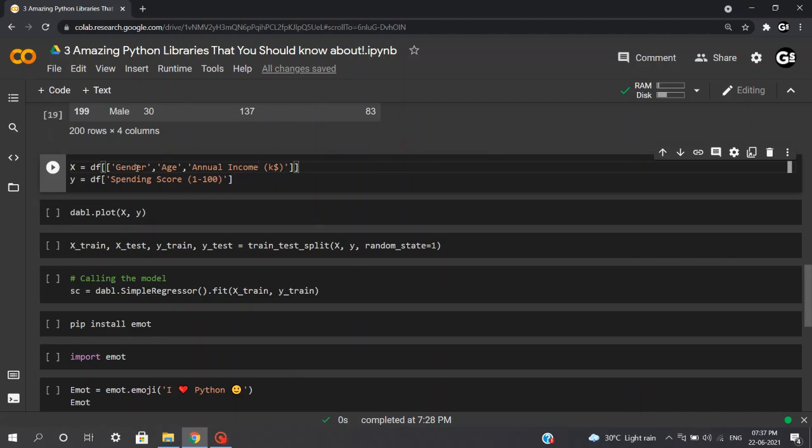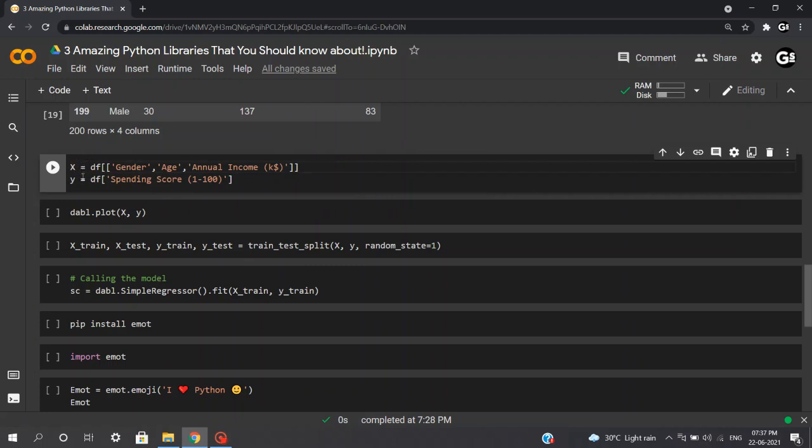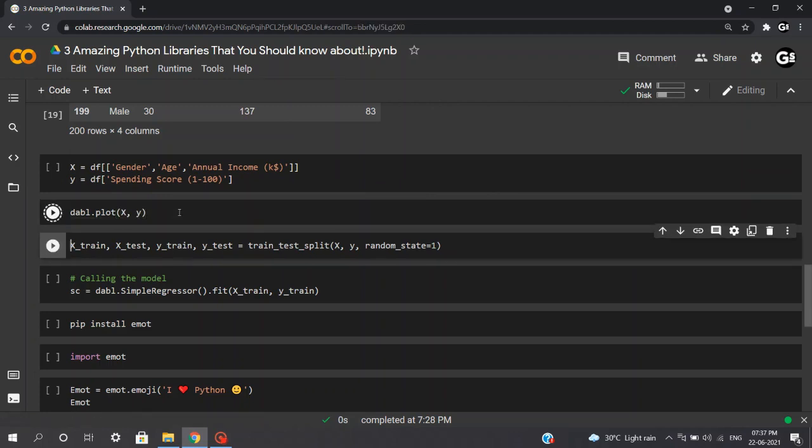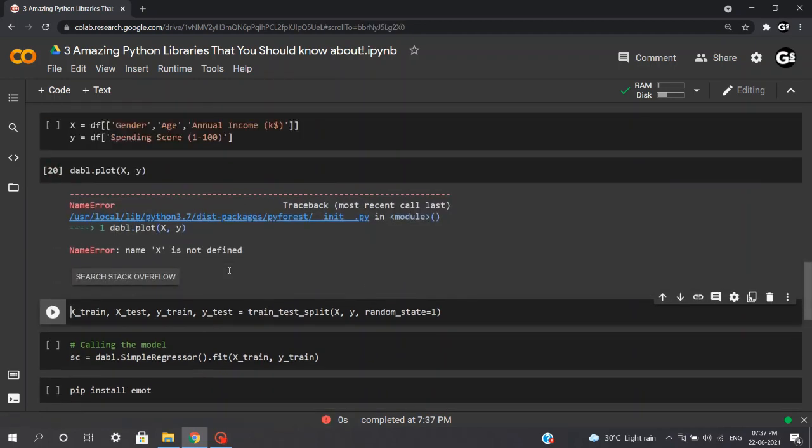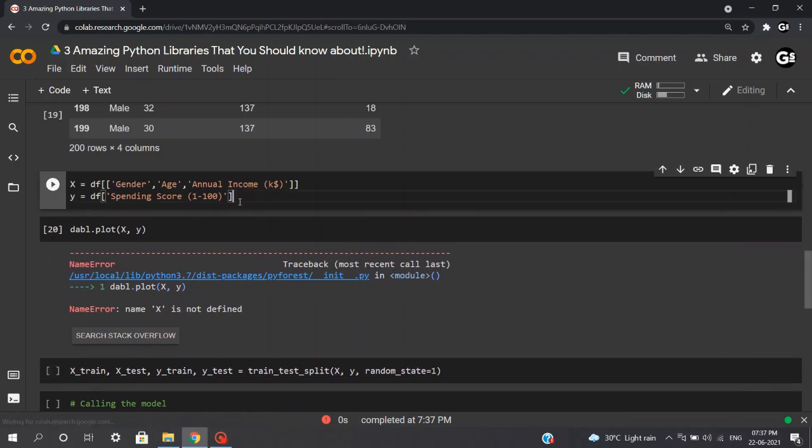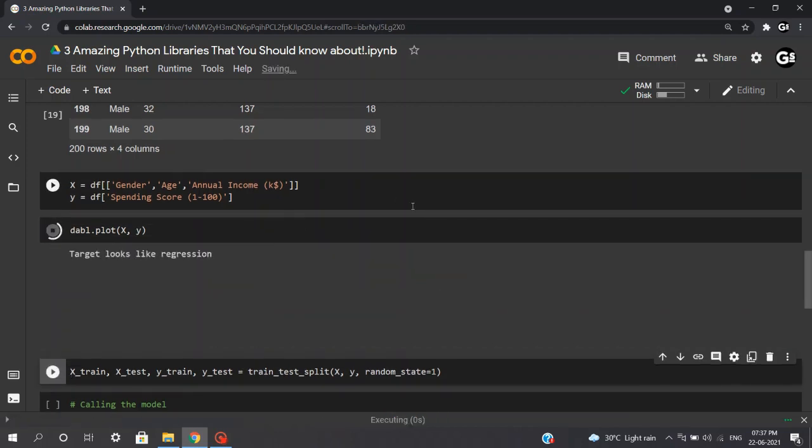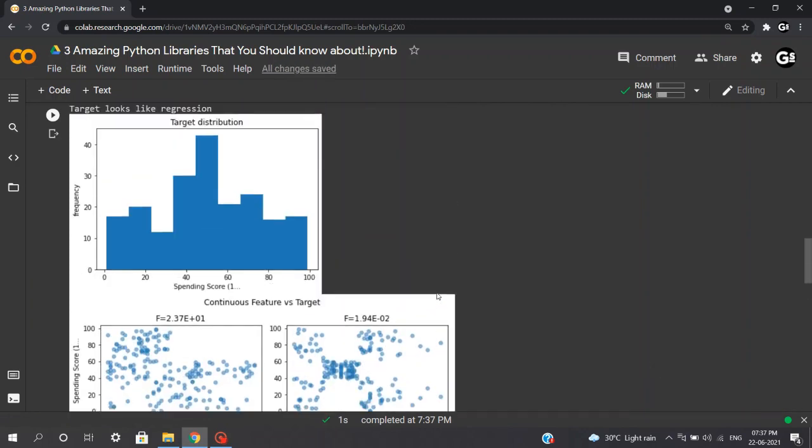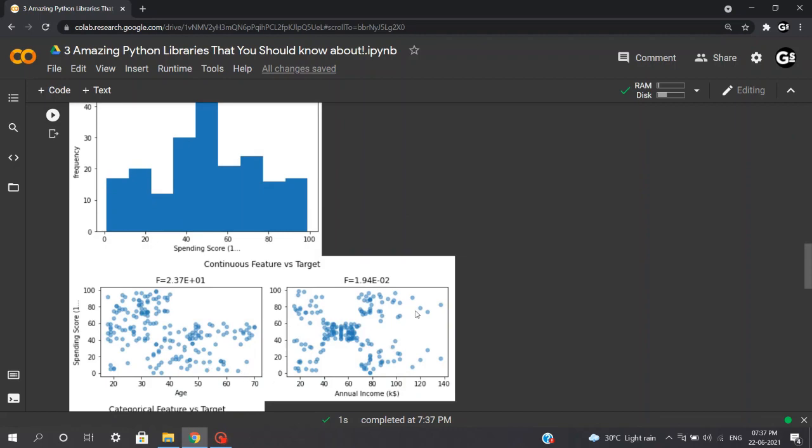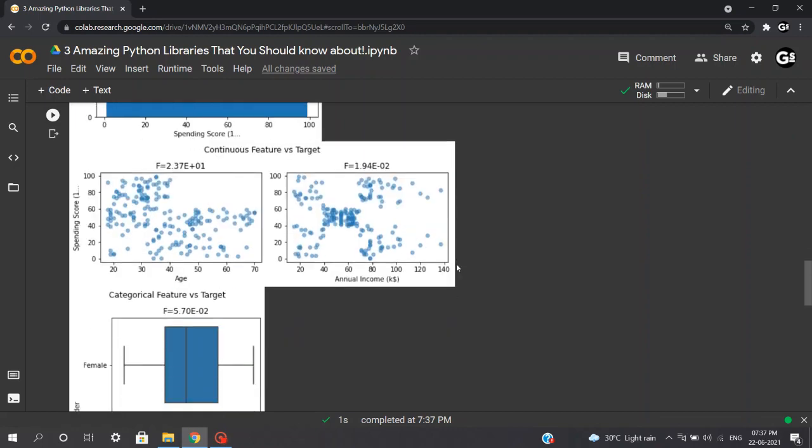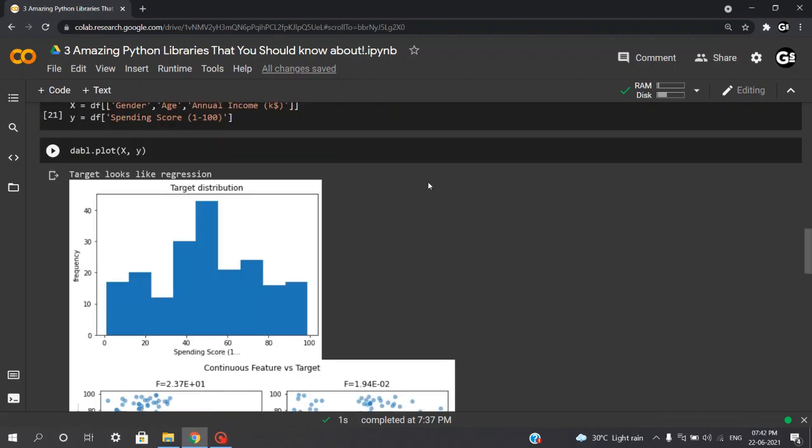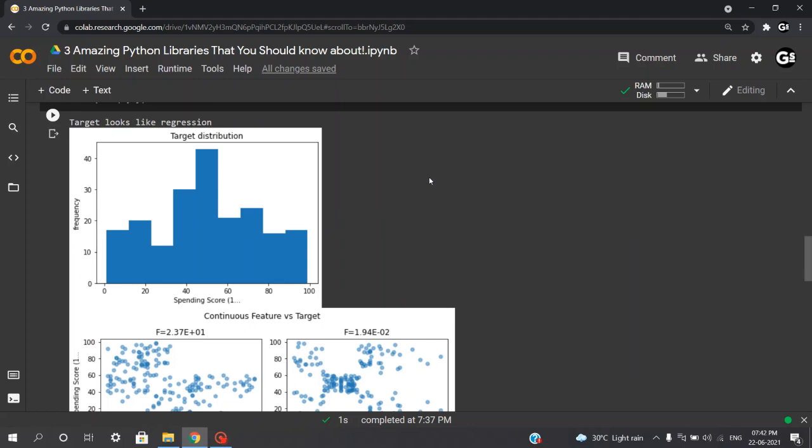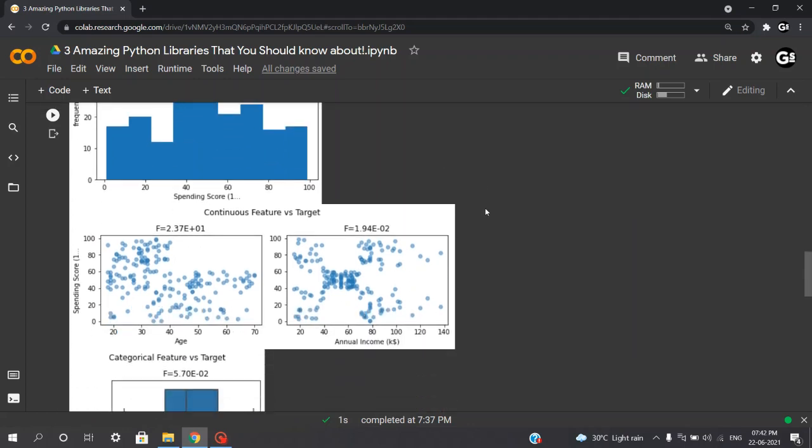Initially, I'll be separating my independent and dependent variables in x and y so that we can find some relations between independent and dependent variables. I'll just execute dabl.plot x and y and let's execute this. We can see amazing visuals have been plotted. We can see a bar chart, two scatter plots and also some box plots. Basically, how it works is it automatically plots for classification and regression tasks. First, it determines whether the target is categorical or continuous and later plots the target distribution and then it calls the relevant plotting functions and visualizations accordingly.